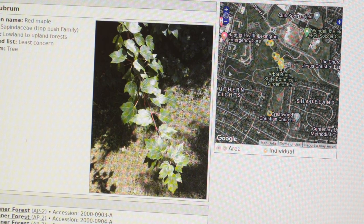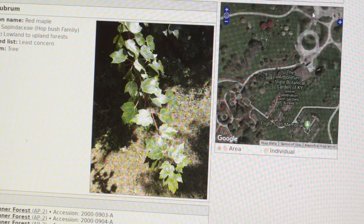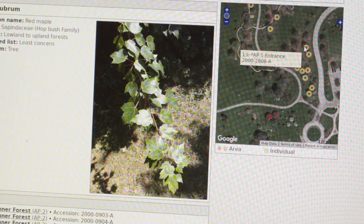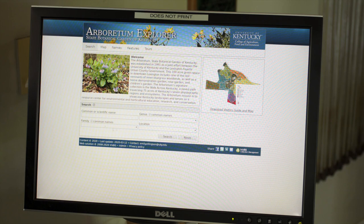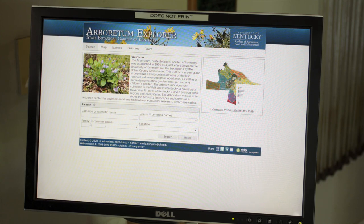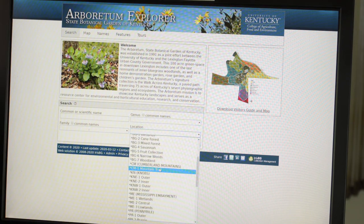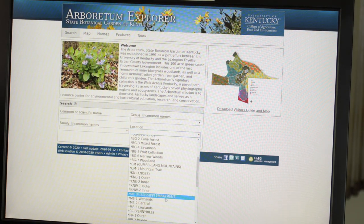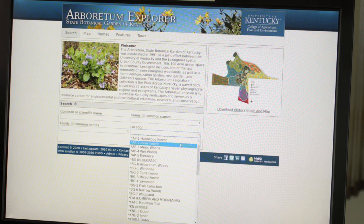red maple, I can see that we have 16 different red maples here at the Arboretum. There's a photo and also a map, and we can zoom in and out of this map to find exactly where those red maples are located. We can also search by family, genus, and location. So if you wanted to search plants in the Mississippi Embayment or the Penny Royal, you can do that as well.